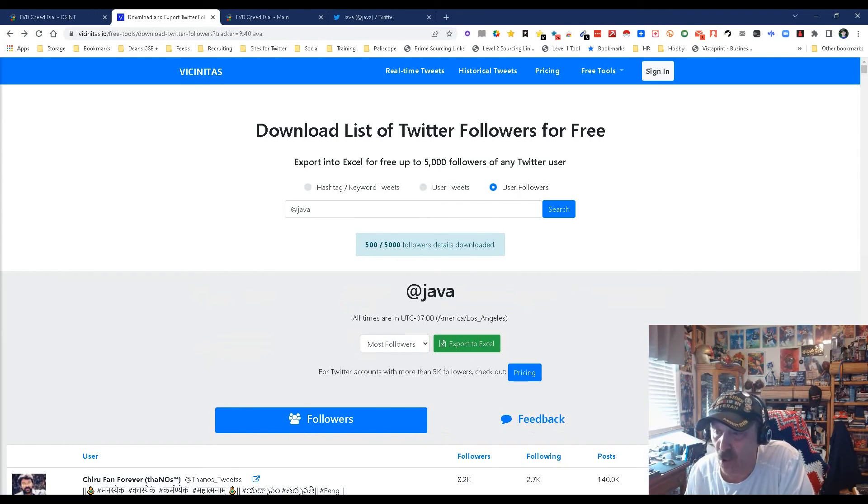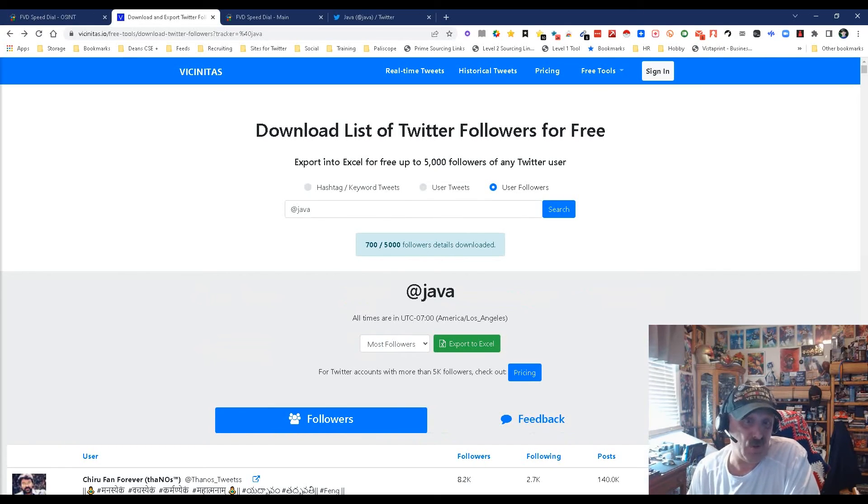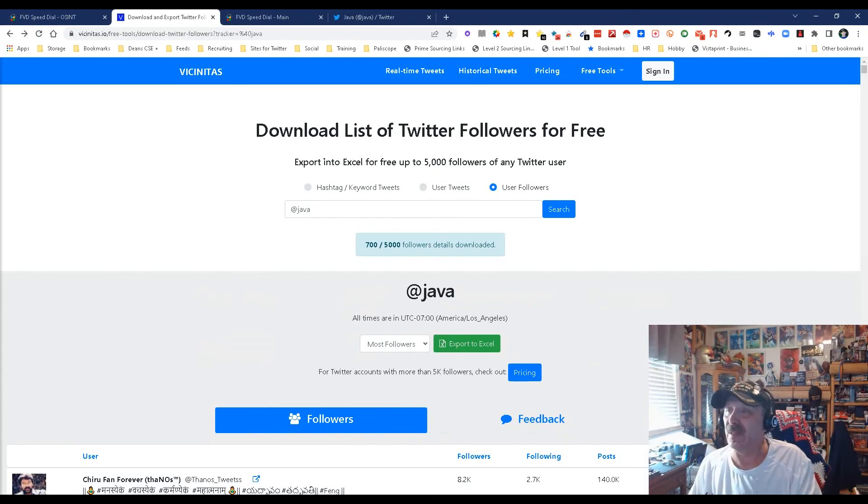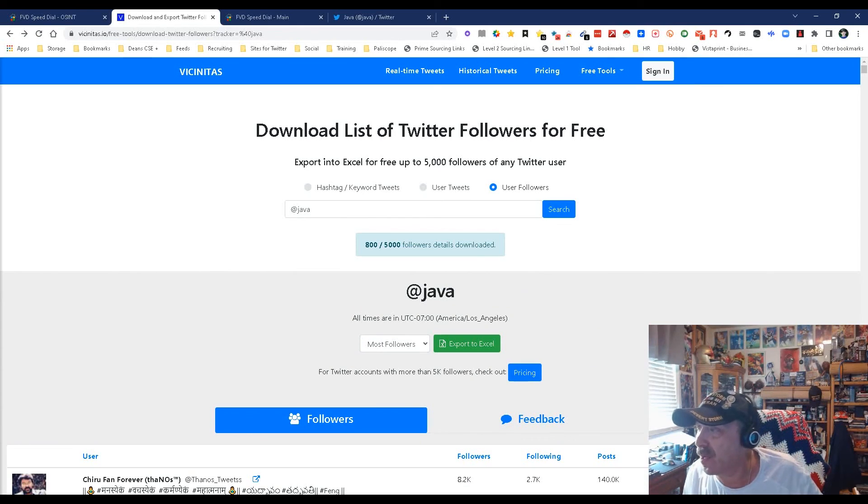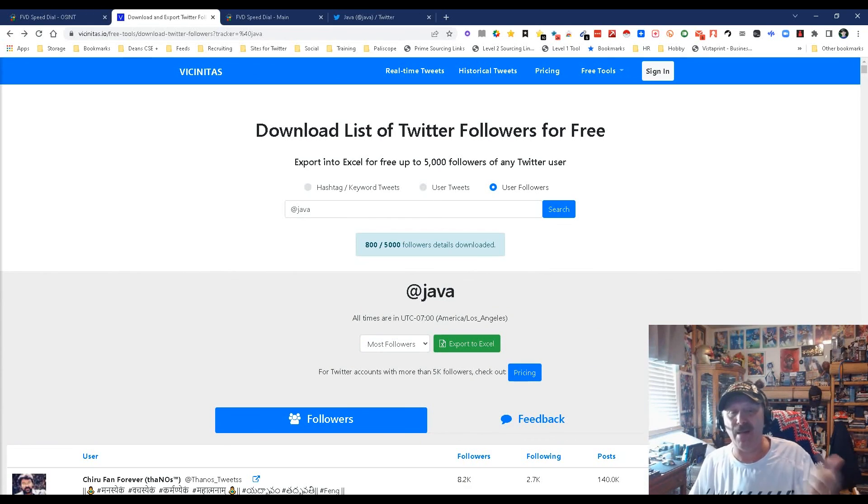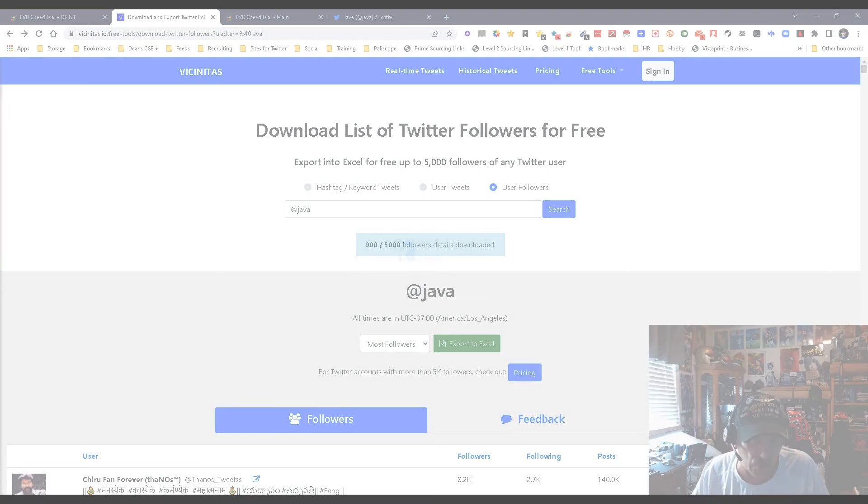I'd rather have the followers because those are the people that are following. Like I said, you're not going to follow a person who's all about Java development if that's not what you do or you're interested in. Quick, simple, easy. This was download lists of Twitter followers for free. My name is Dean DaCosta of The Search Authority. May the source be with you.